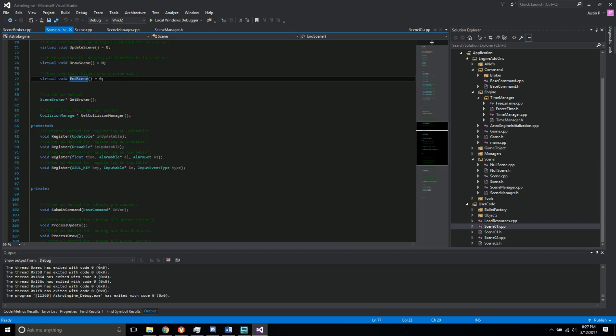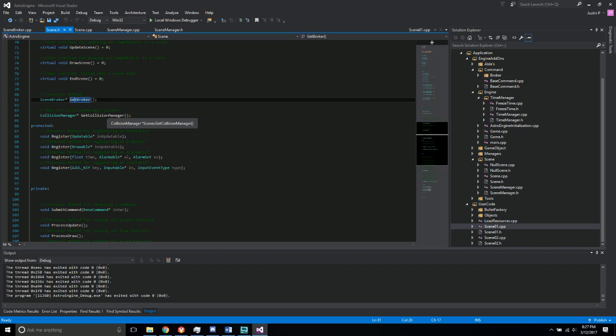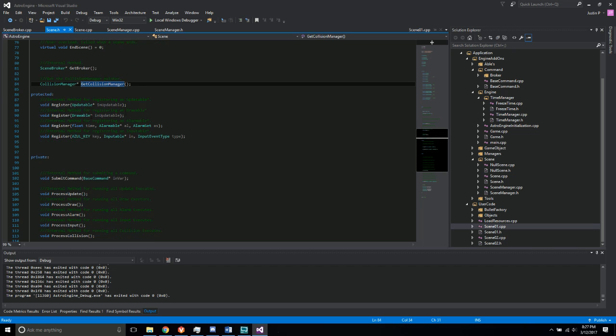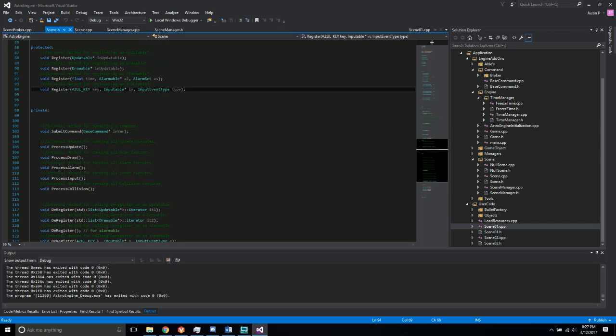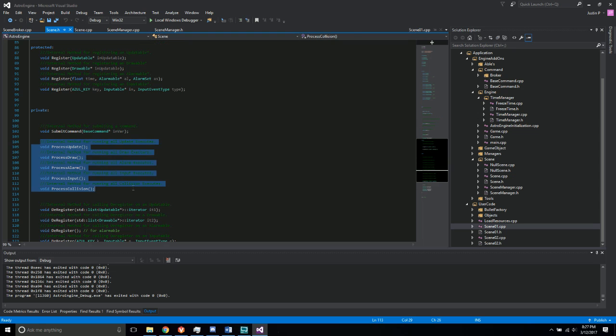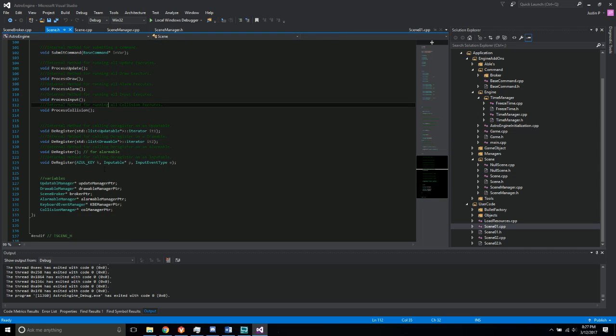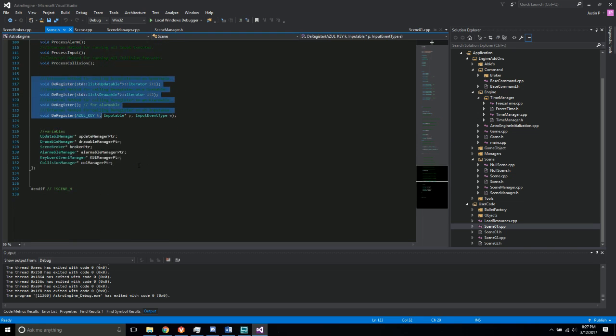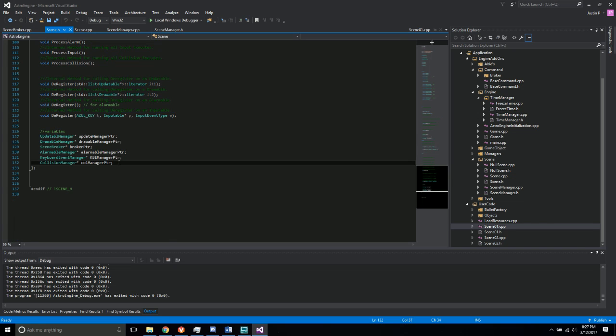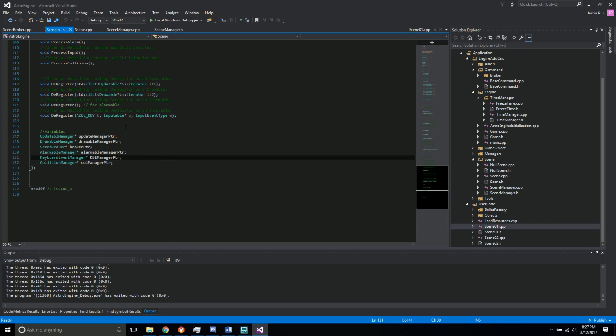It also is able to get the broker and the collision manager. So it has the register functions for all the different Ubbels, it has the process function for all of the different Ubbels, it has the deregister for all the Ubbels, and then it contains the pointers to all of the different managers.